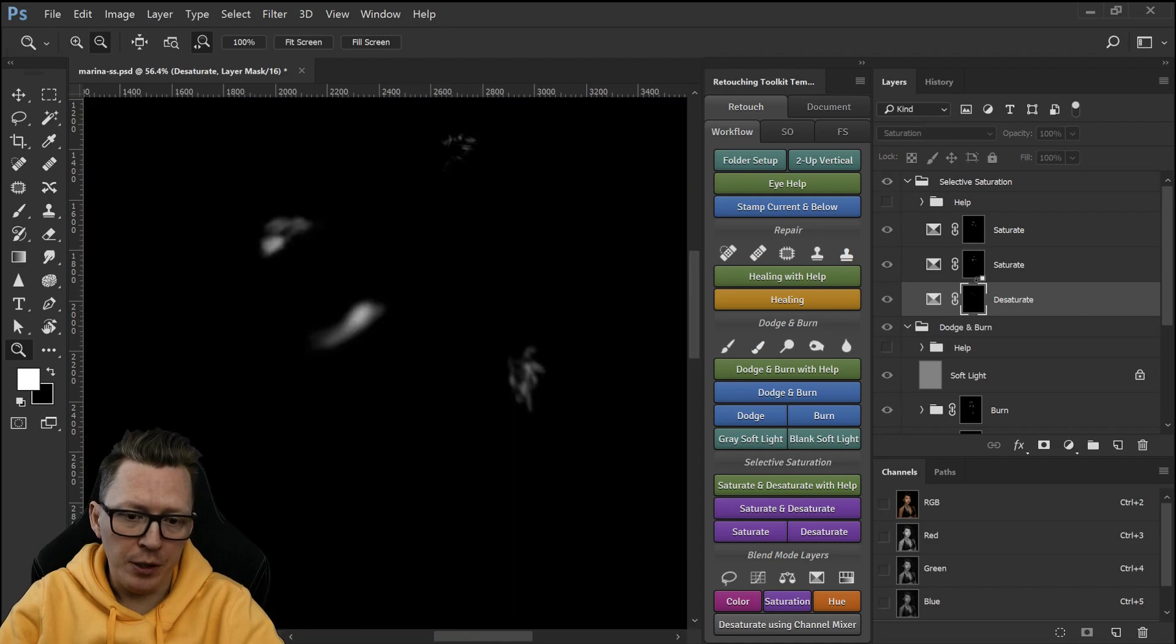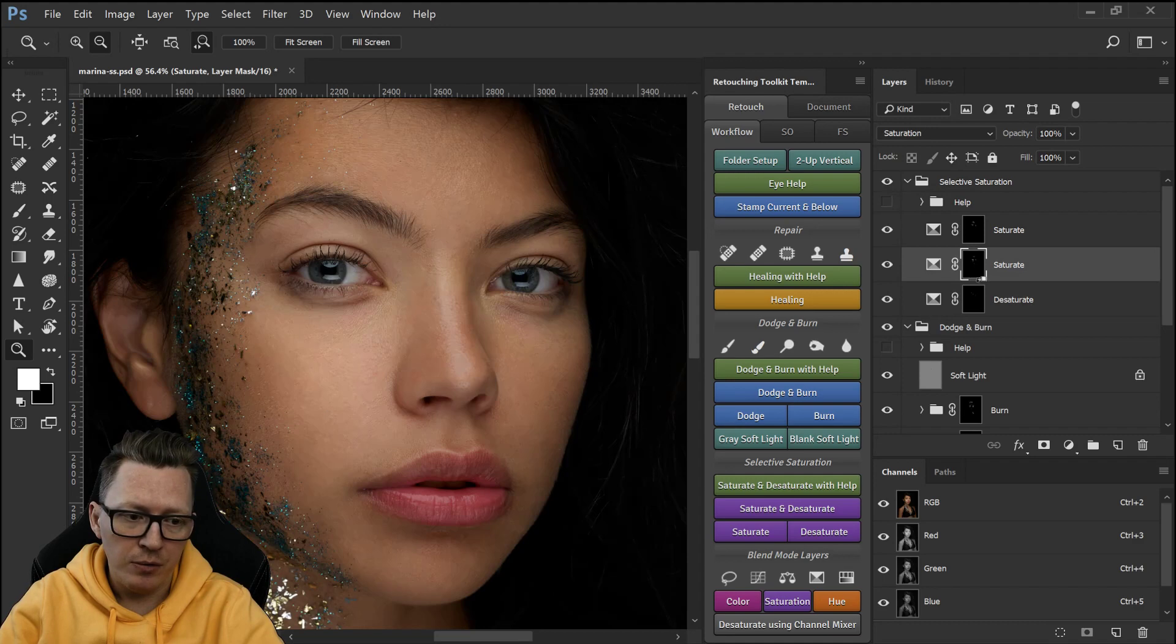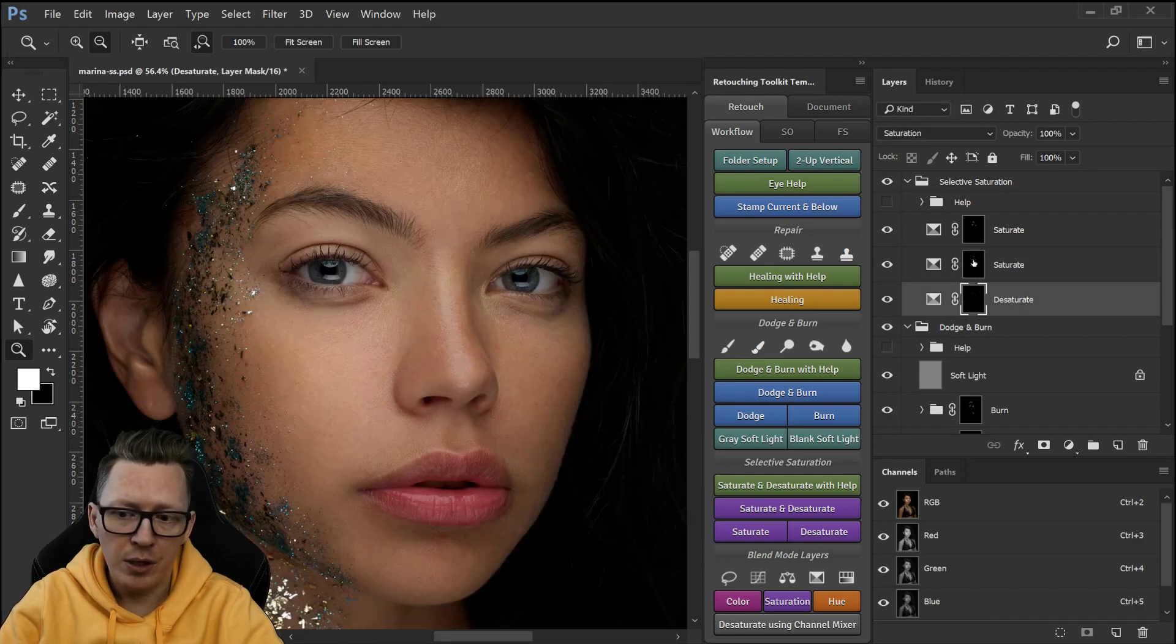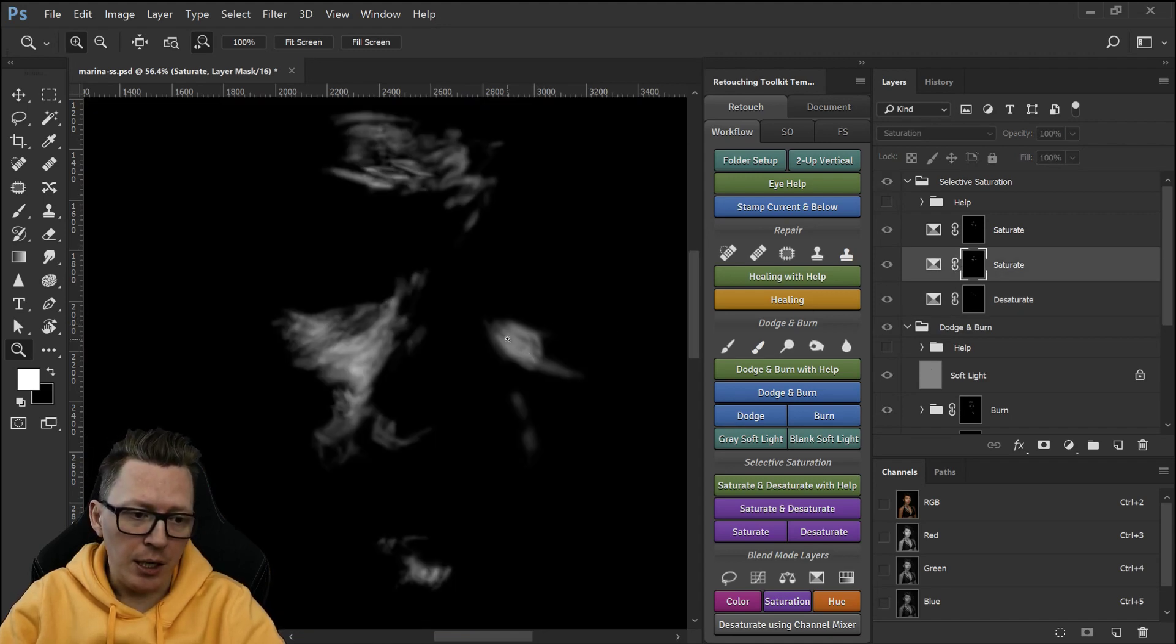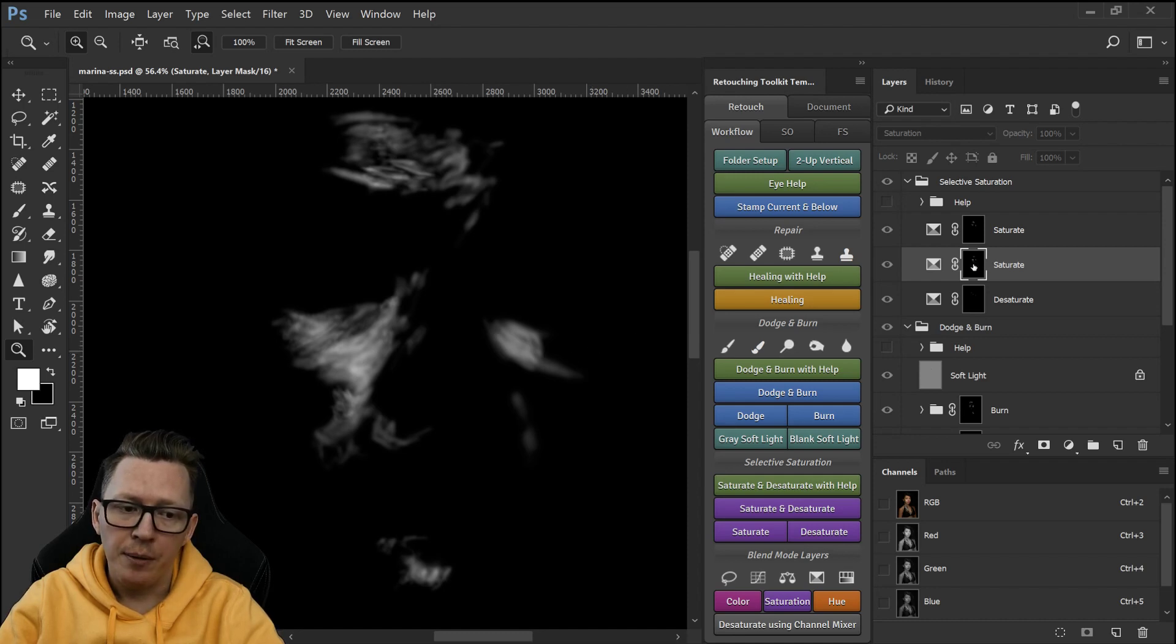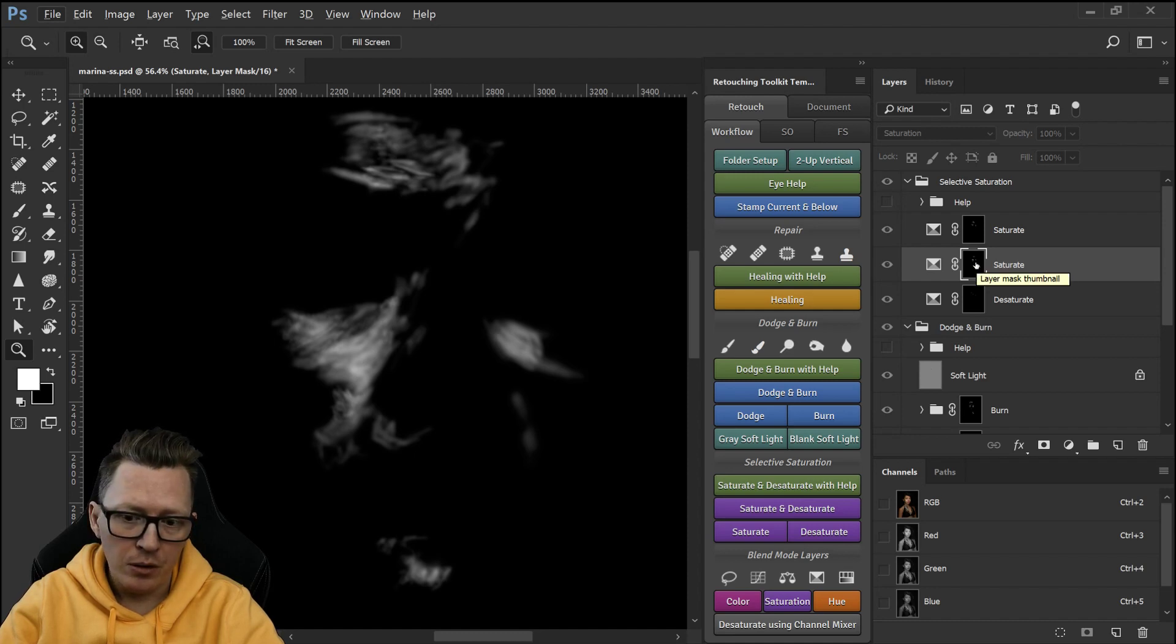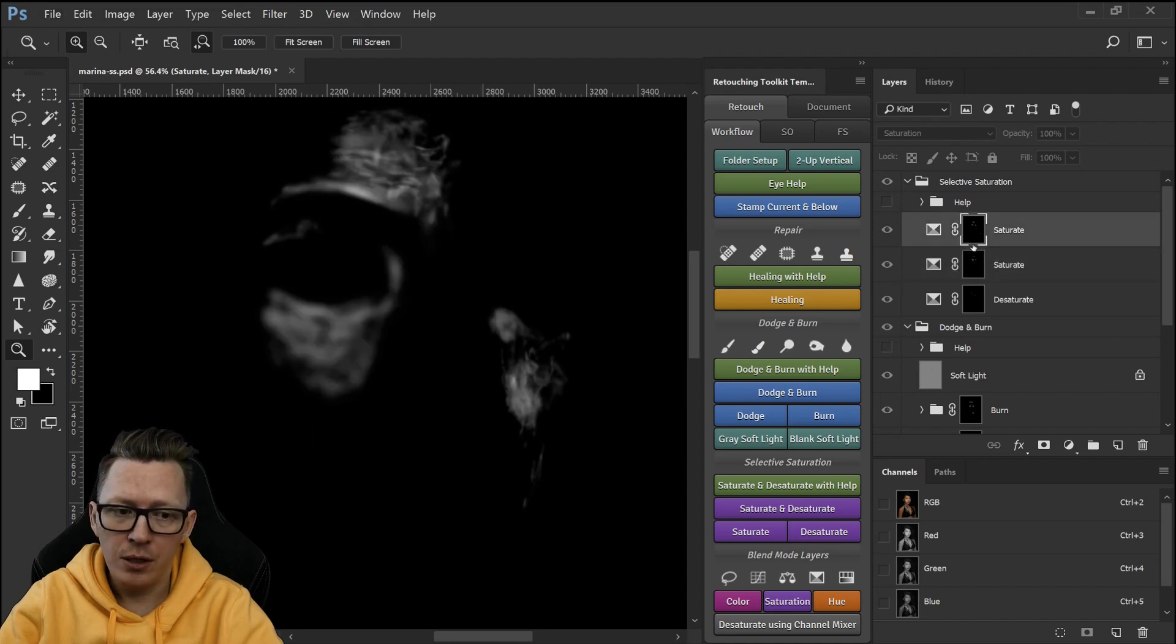And the masks, so the first desaturate there wasn't many issues with the desaturate because it's mostly light then and then there was some issues where there was not enough saturation so I just painted on the mask same way you would do in dodge and burn and then I add another one.